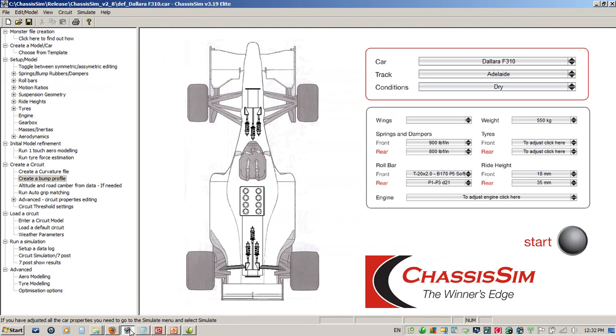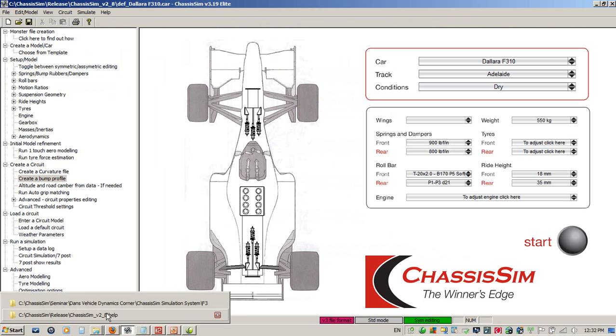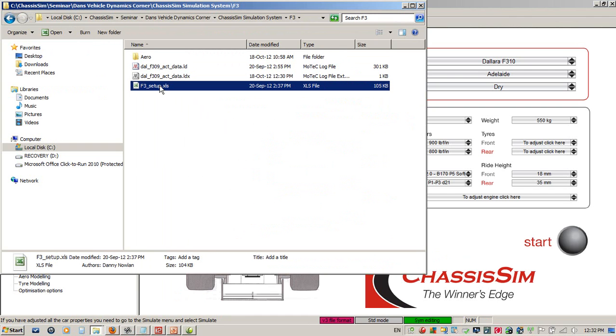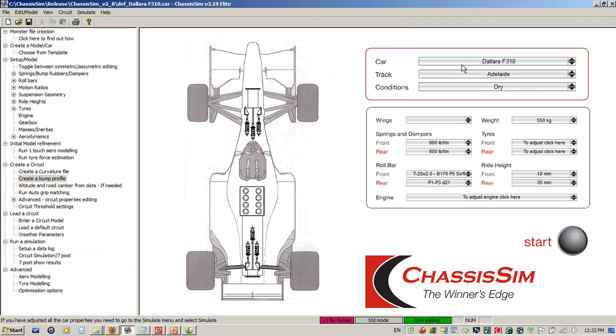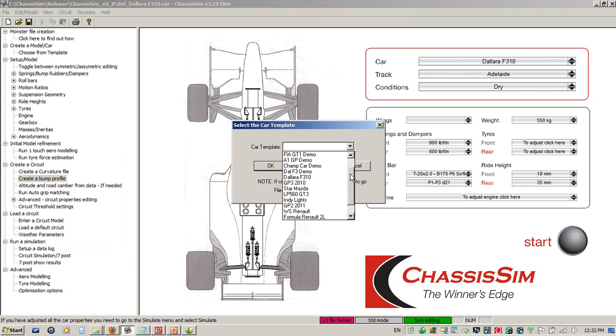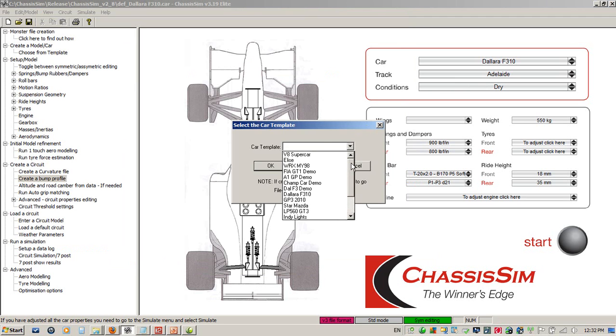As you can see, I've got some actual Formula 3 data and the setup that pertains to it. The first step in the ChassisSim system is choosing a model that most closely resembles the car that we'll be modeling. We go to the car menu, click on the drop-down box, and you'll see we've got a number of different options.